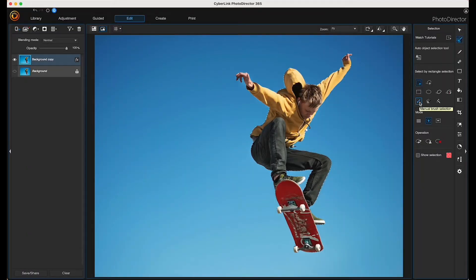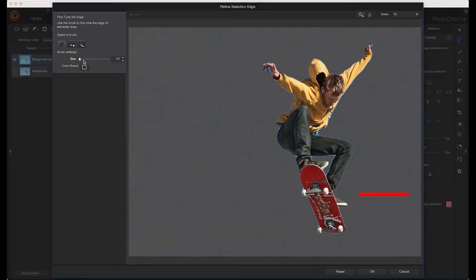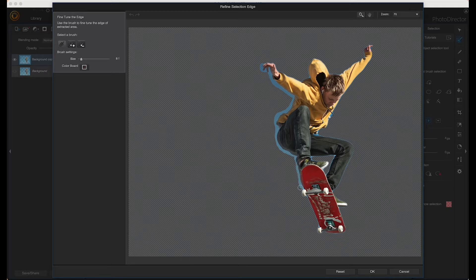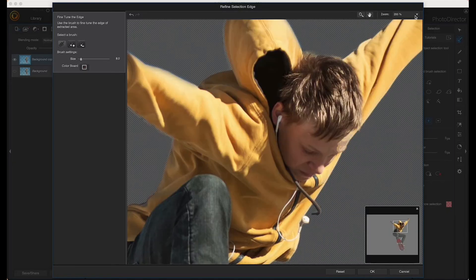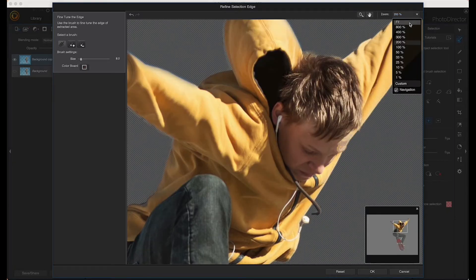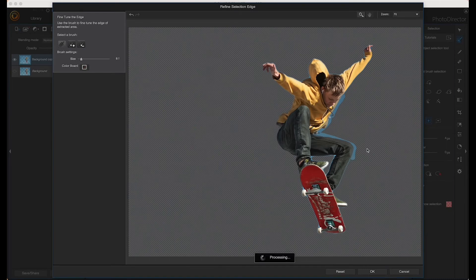Once the refine button is activated, click on it. I want to remove the blue background that's still visible, so I'm just going to click and drag and wait for the program to process. Then just go around the perimeter of your subject, zooming in and out as needed. Once you're done, click the OK button.